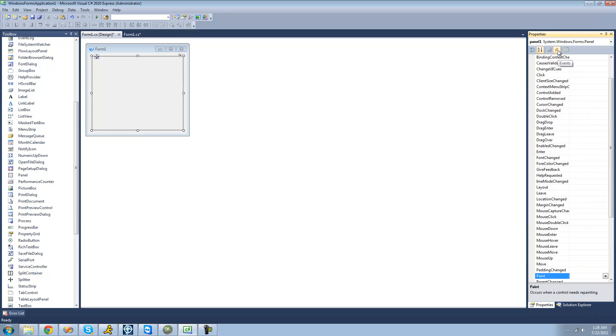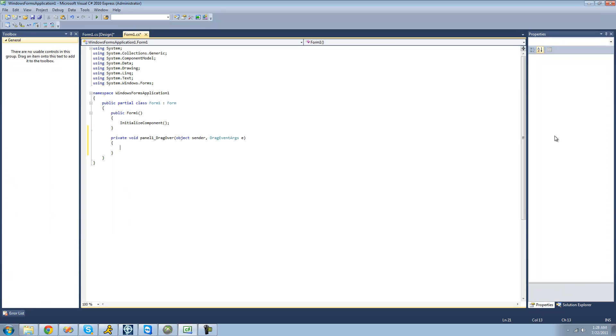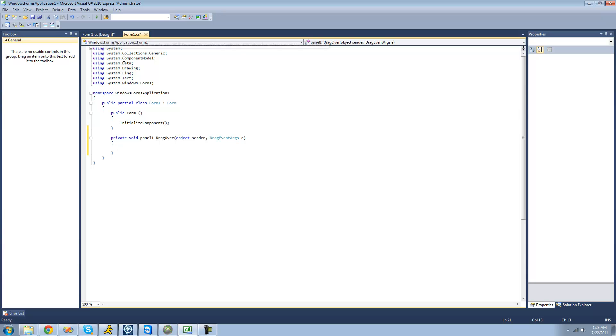Then we're going to want to go over to the events tab and scroll down to drag over. This event will occur when a user drags anything over this panel. When the user drags information over the panel, we're going to make it appear as though you can drop something. So the user's icon or cursor icon will change to the little drop symbol.